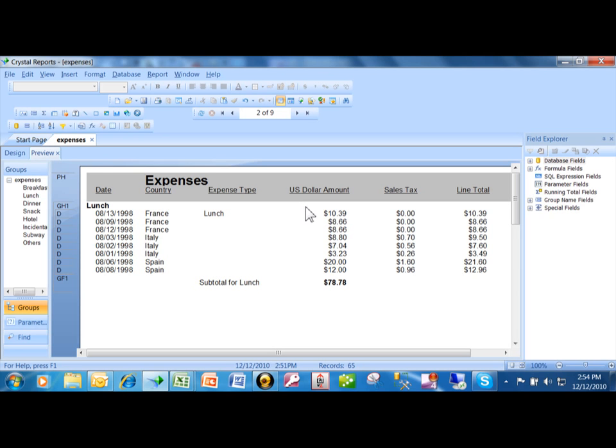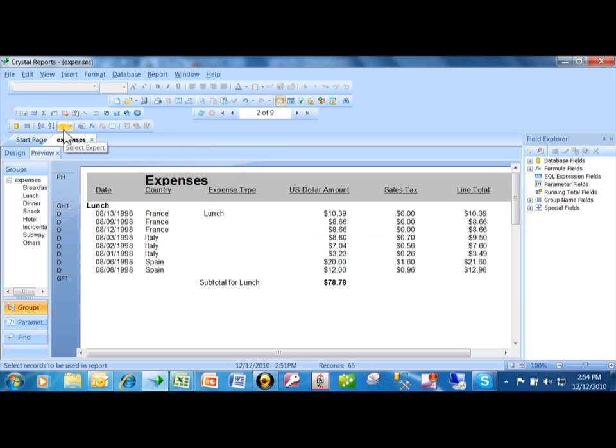I want to show you how you can put in some special date criteria into your report. I'm going to go back into the selection expert. There's another video that talks about the selection expert.